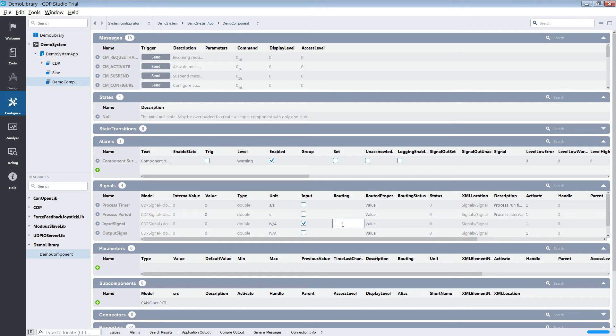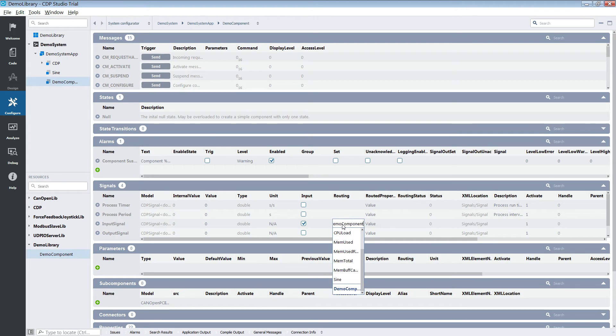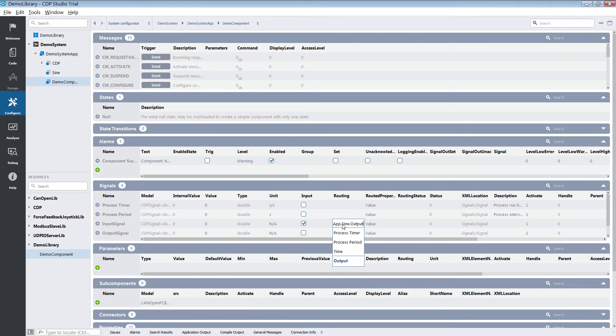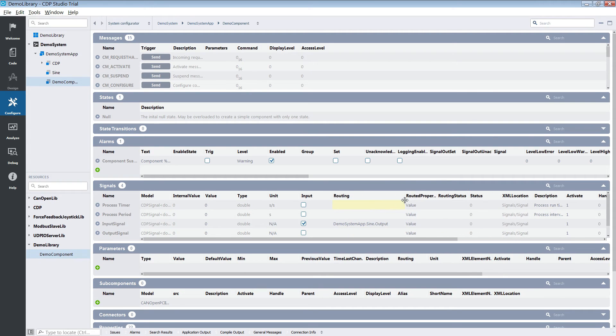Now we need to connect the input of our component to the output of the sign component. This is done via the routing system. We simply type in the hierarchy until we find the sign component's output. When that is done we can run the system.